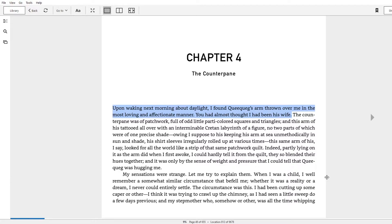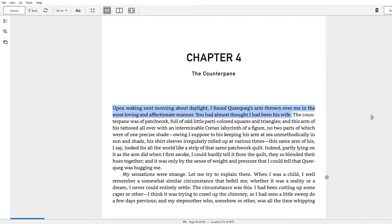Lots of people and lots of critics will read this as, oh my god, how transgressive of Melville to throw in a homoerotic comment like, you'd almost thought I'd been his wife. I just don't buy it. Maybe there's those undertones there, but he and Queequeg are not gay, at least not explicitly.